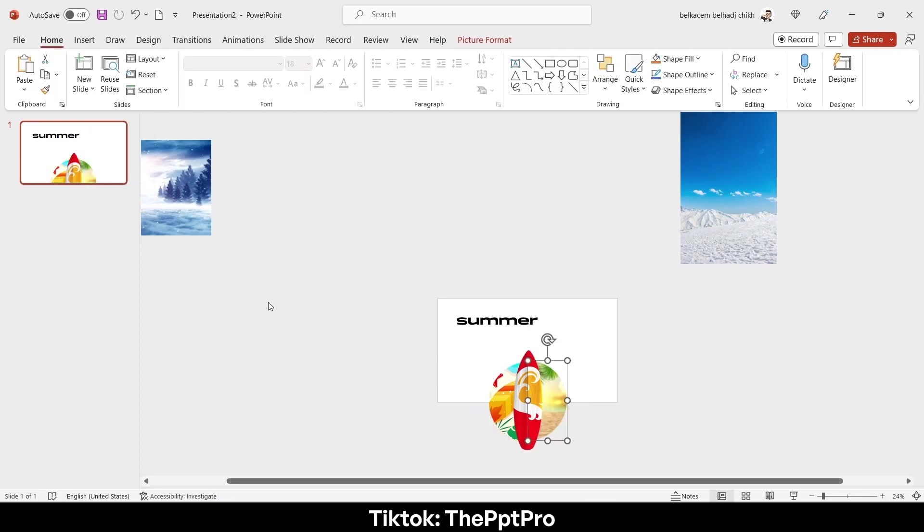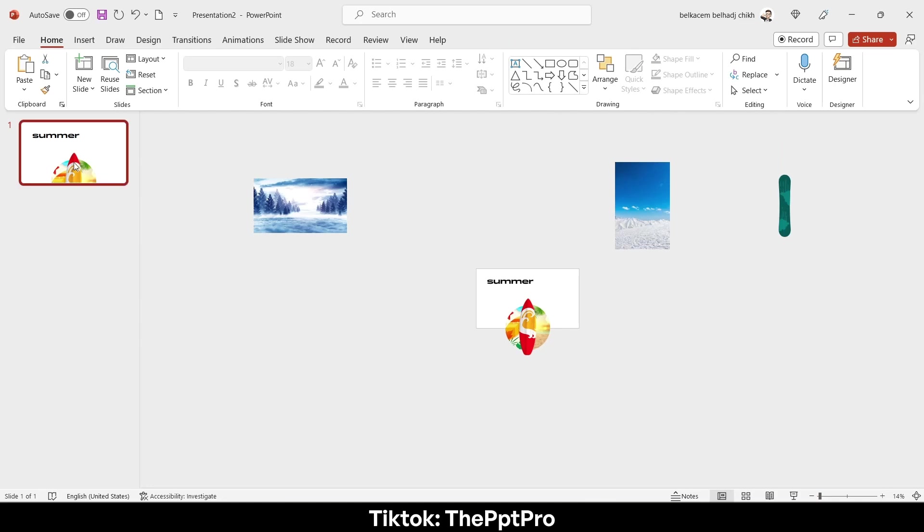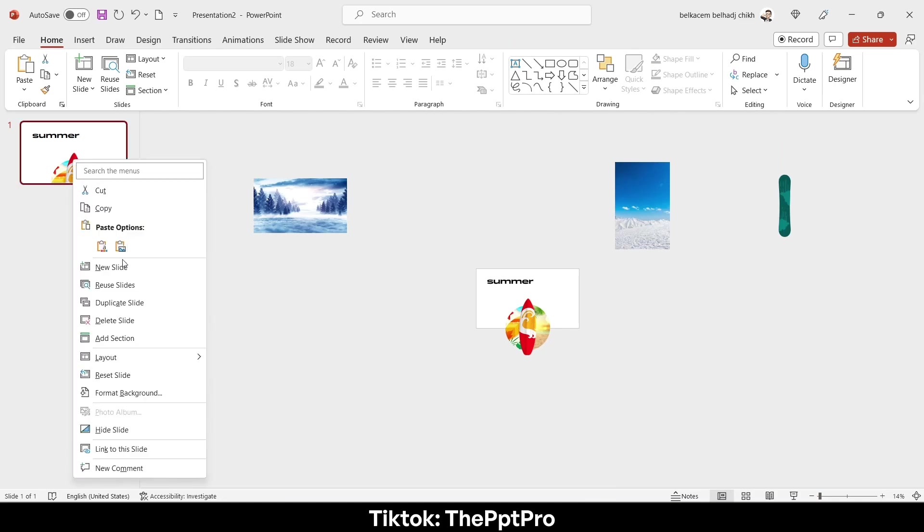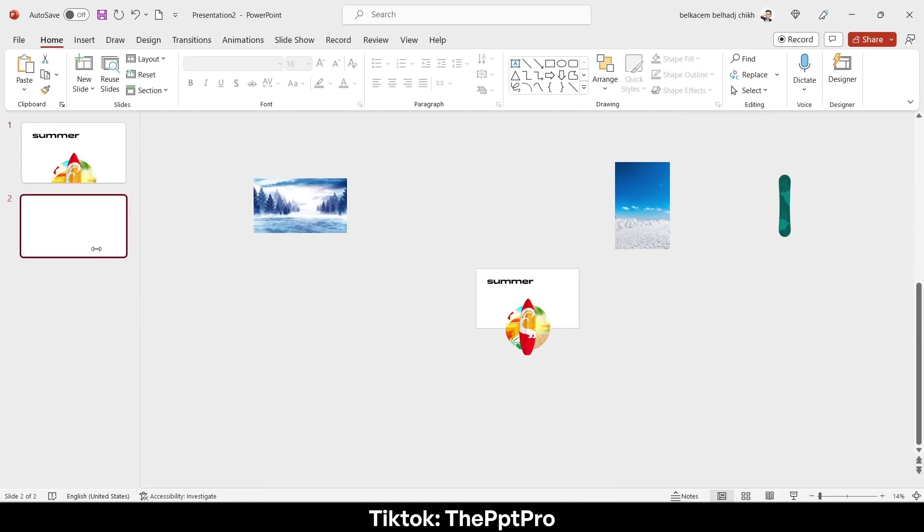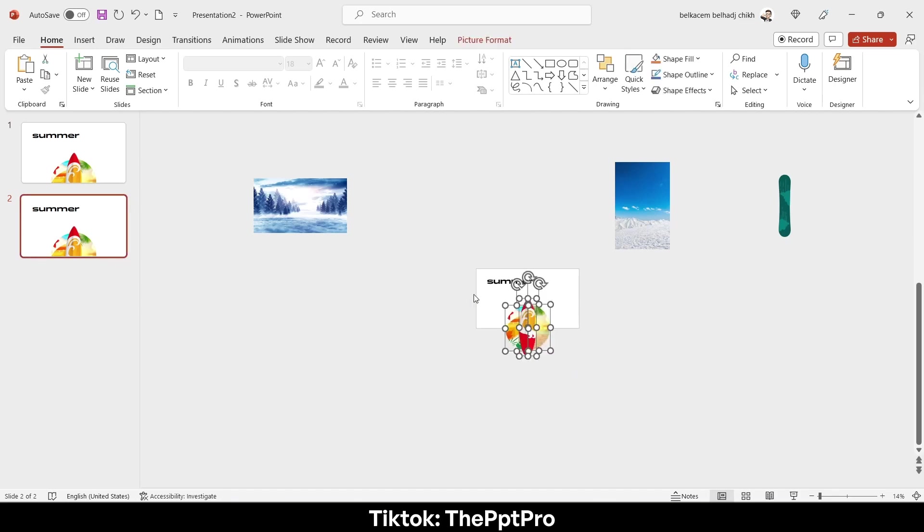Now let's duplicate this slide, then repeat the same process with the second slide.